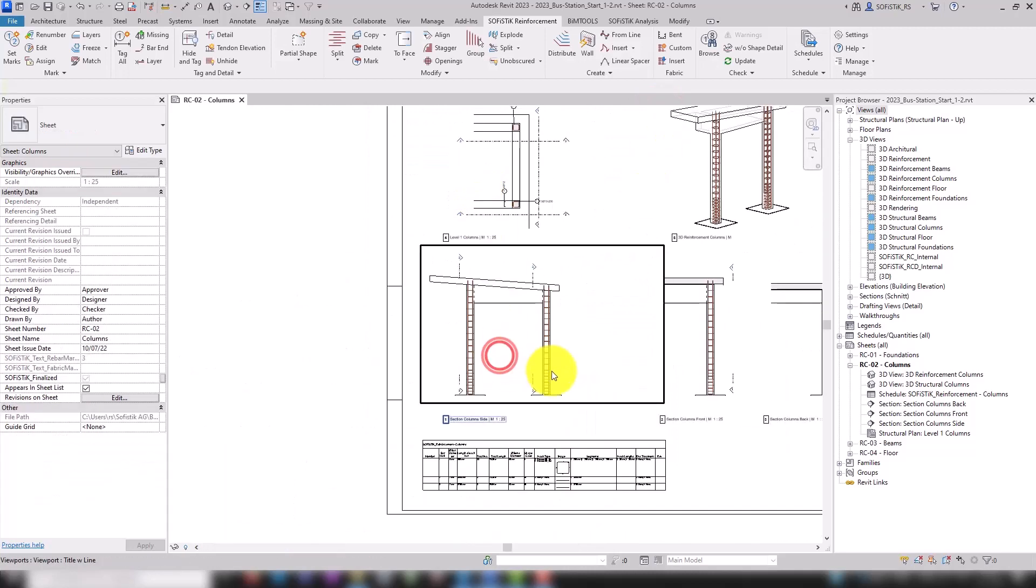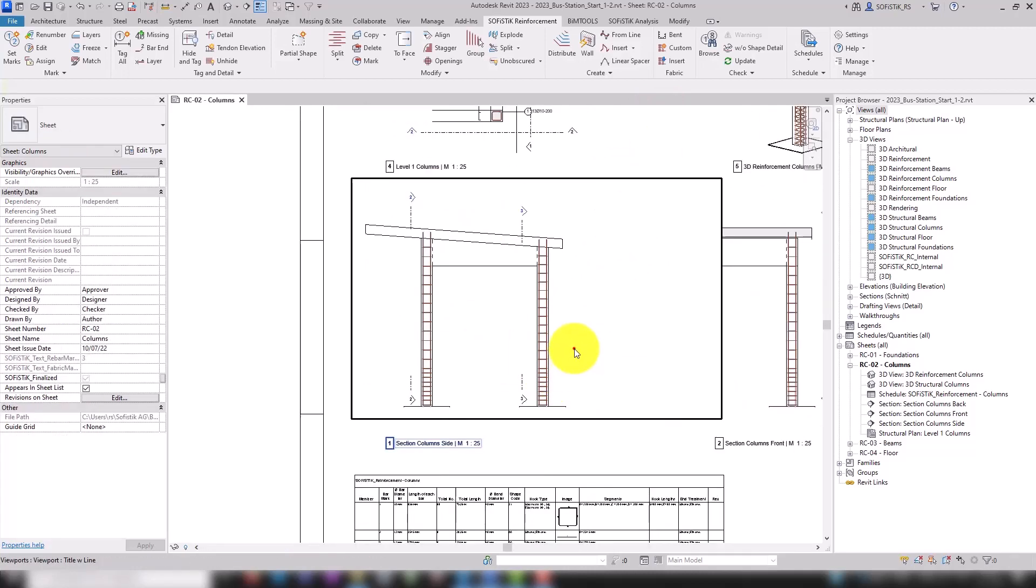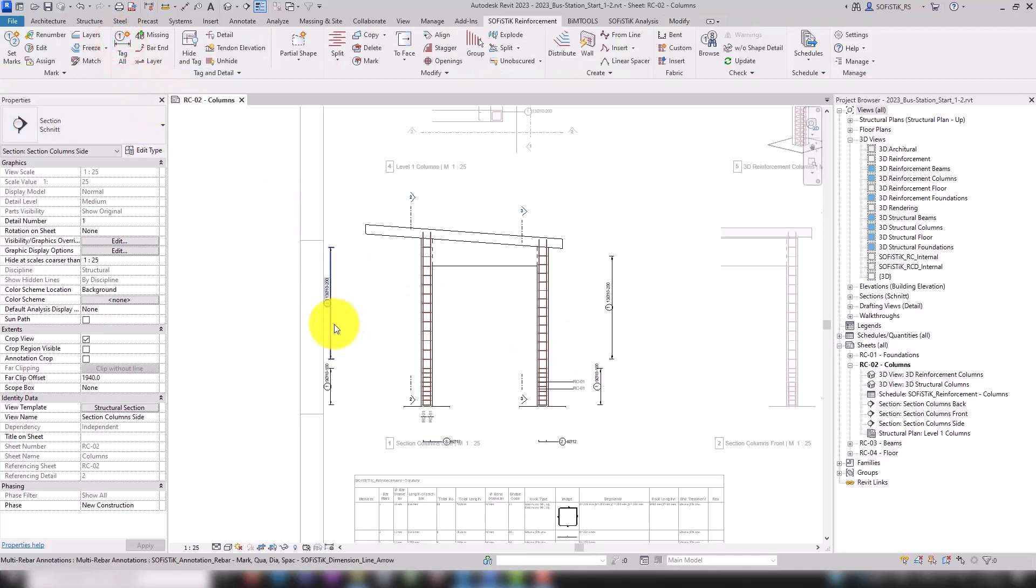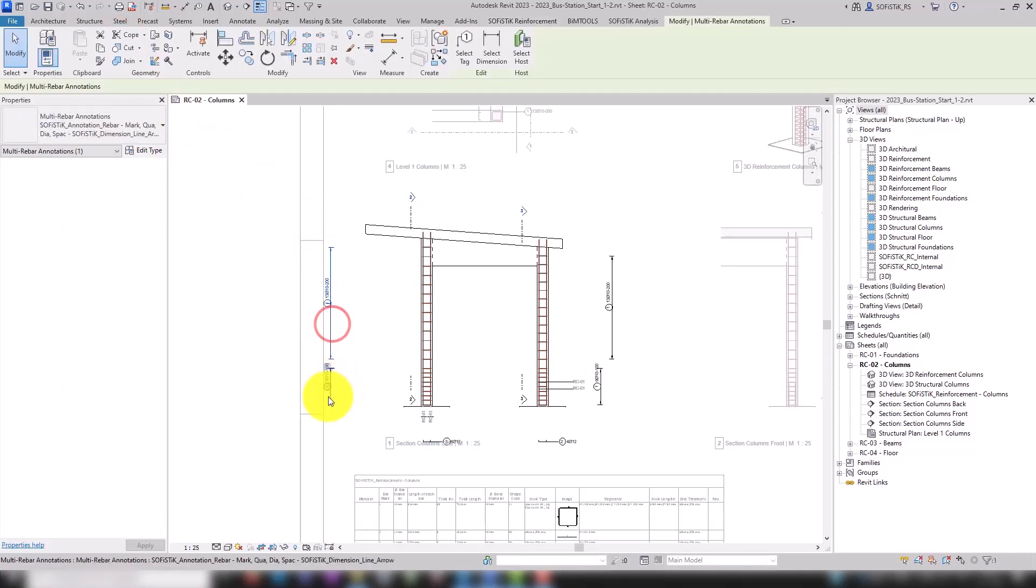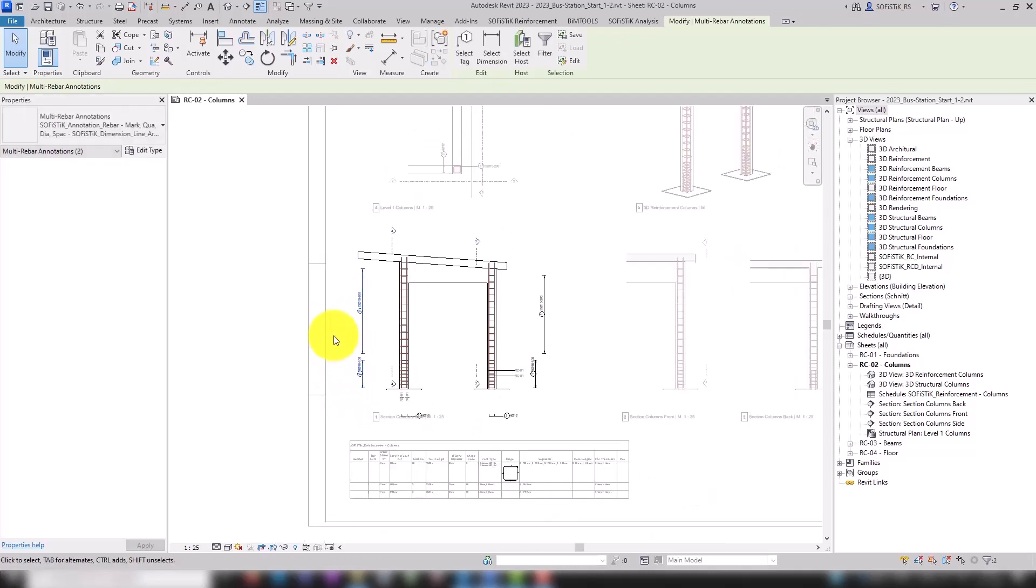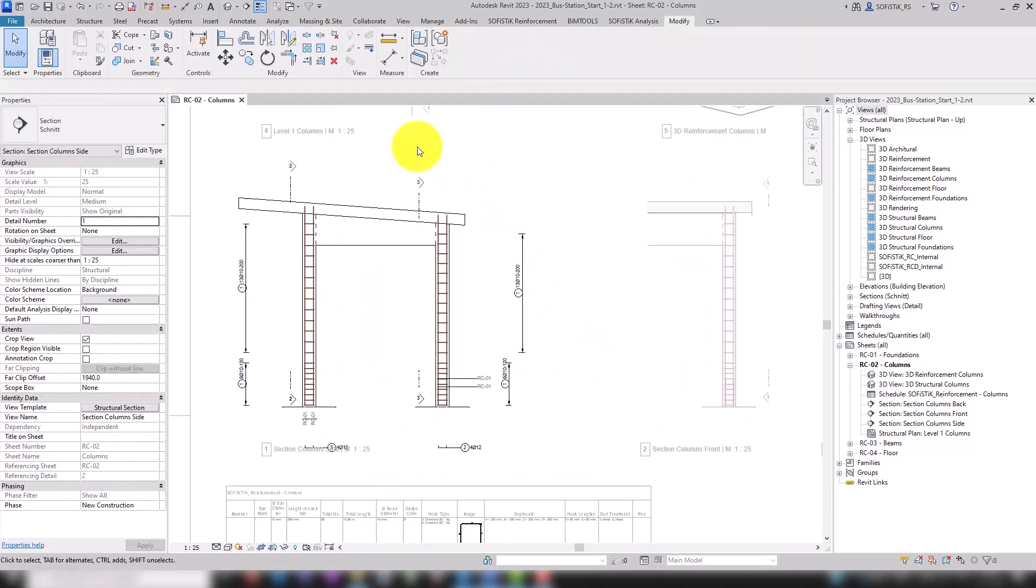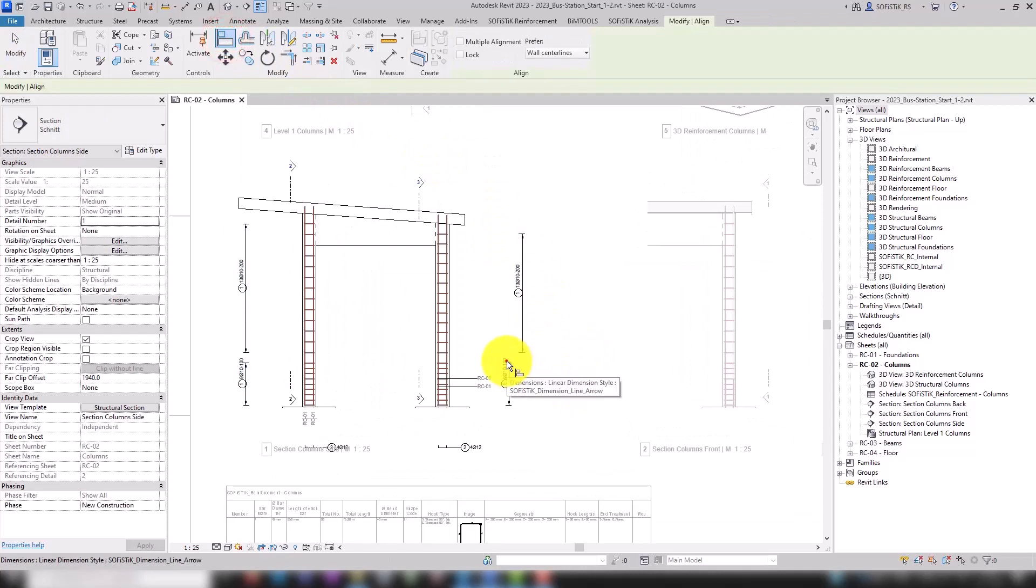Once we are in the column view, we click on all tag again. Maybe move these two a bit closer and we will use the align tool to comfortably align these two annotations here.